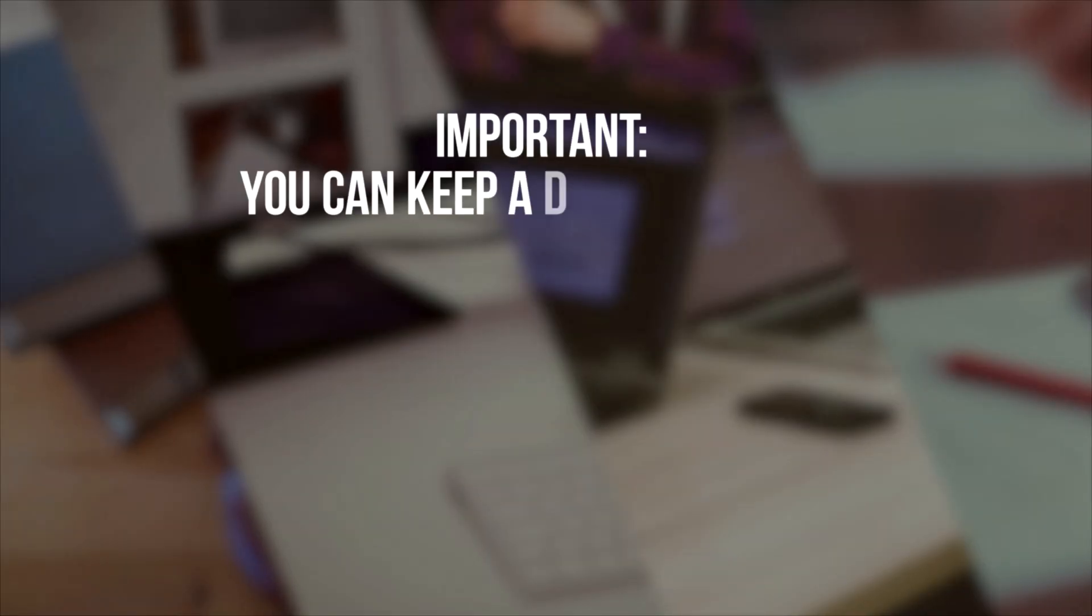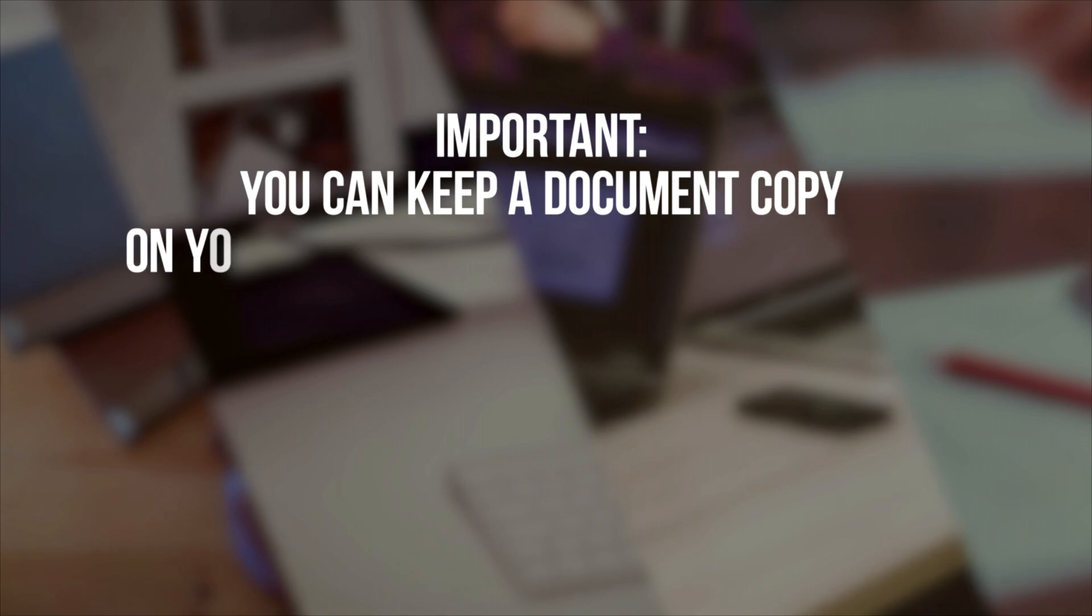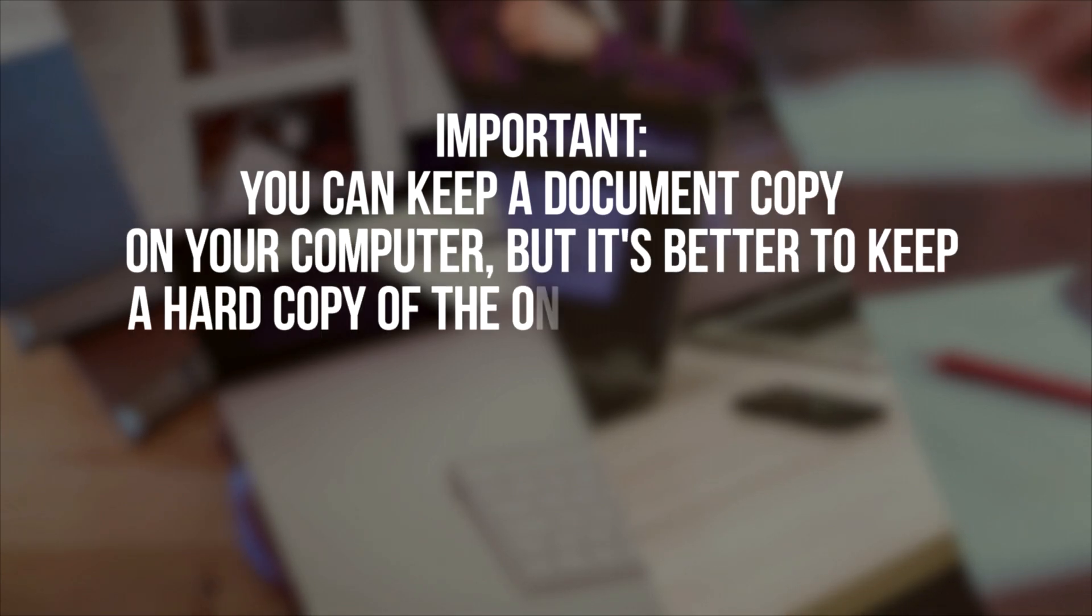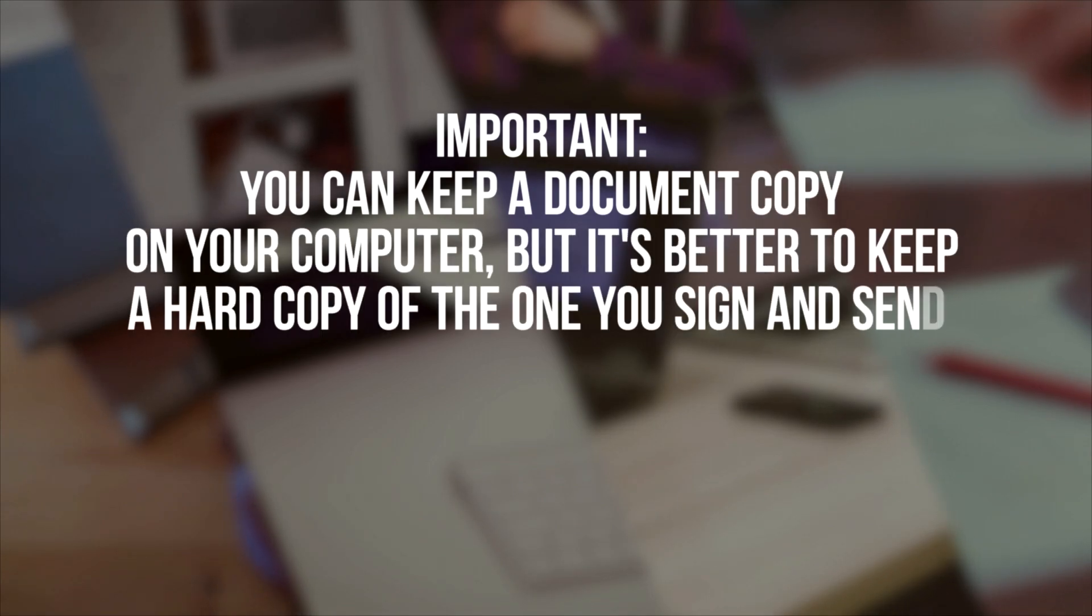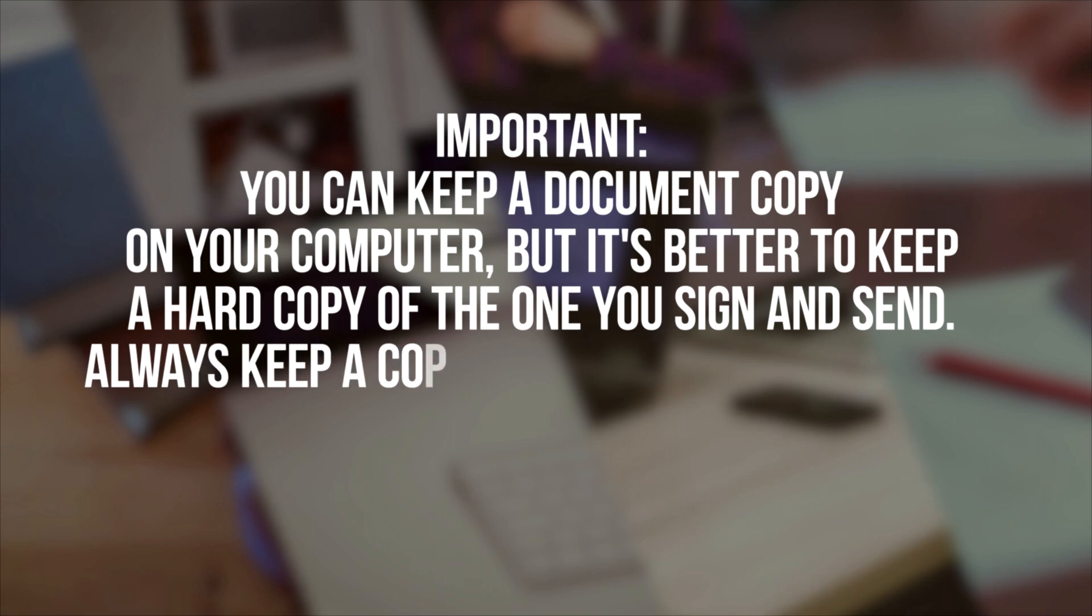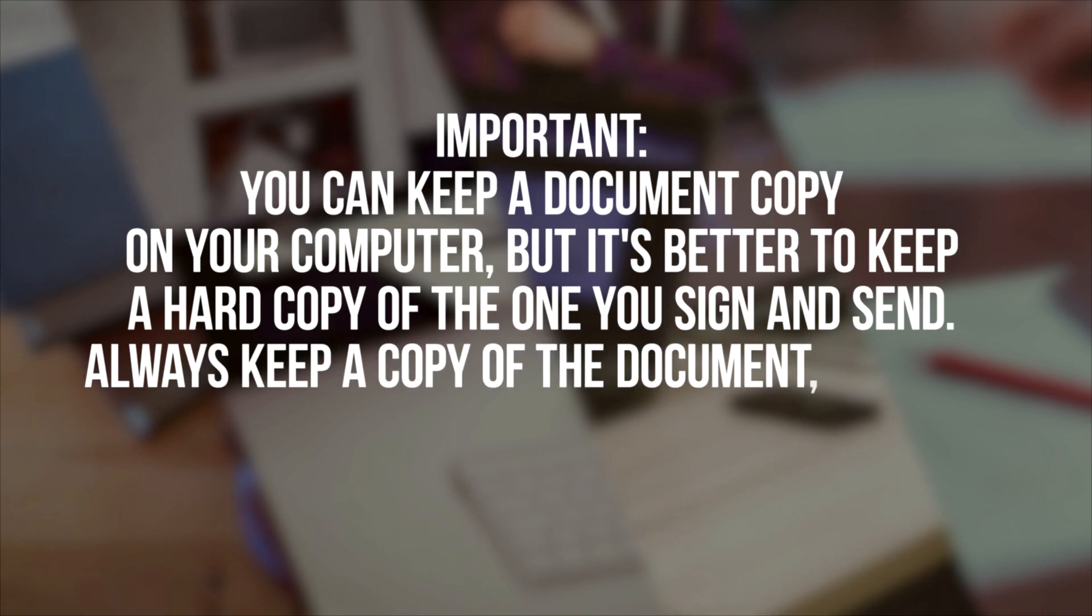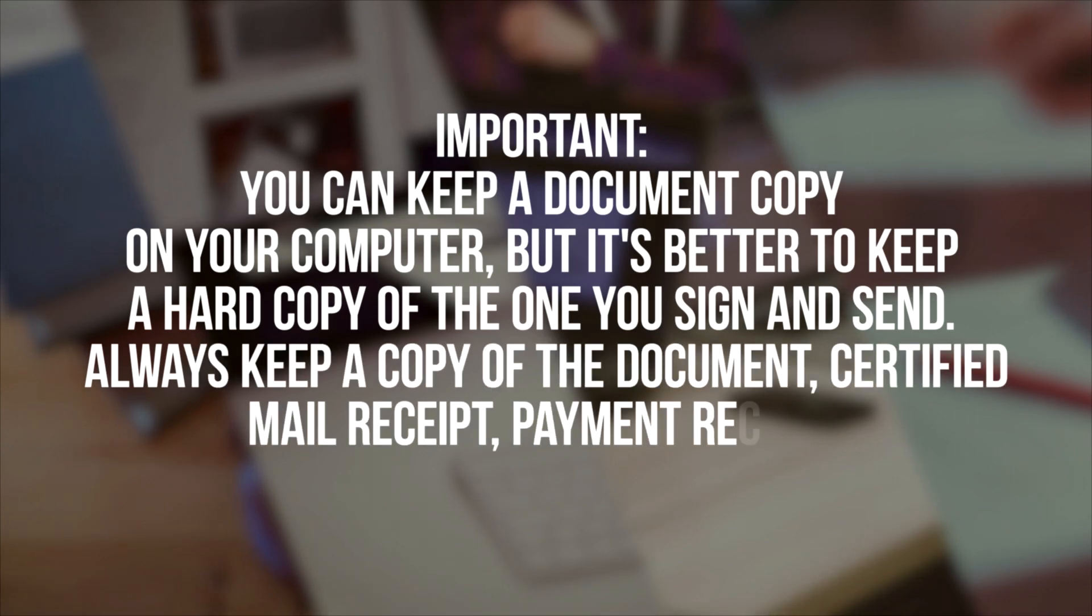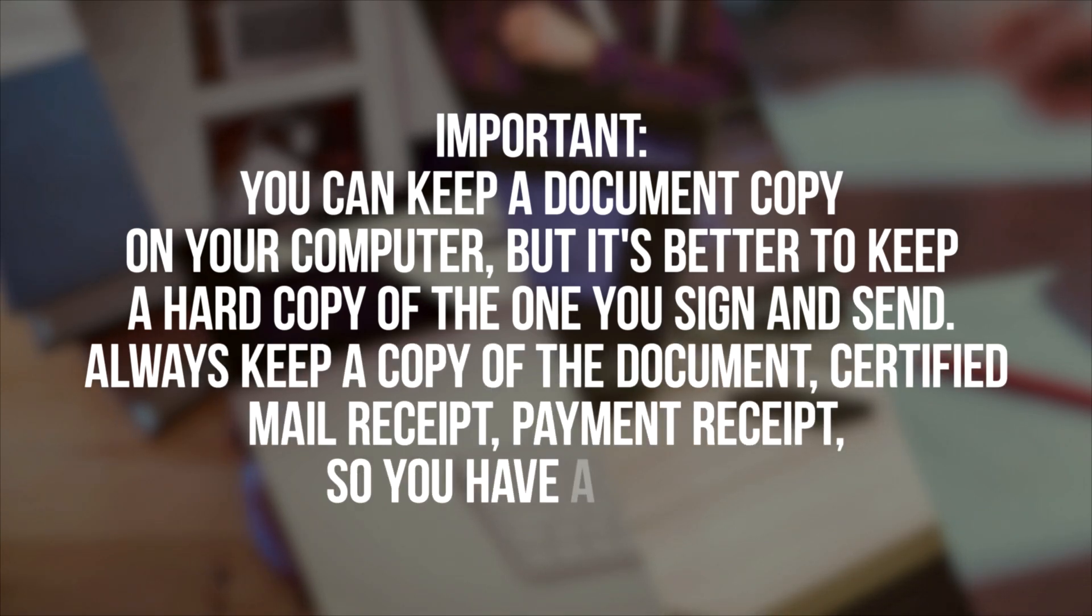Important! You can keep a document copy on your computer, but it's better to keep a hard copy of the one you sign and send. Always keep a copy of the document, certified mail receipt, and payment receipt so you have a record.